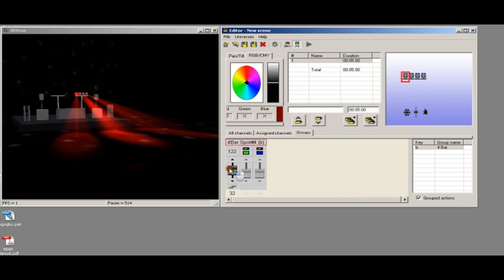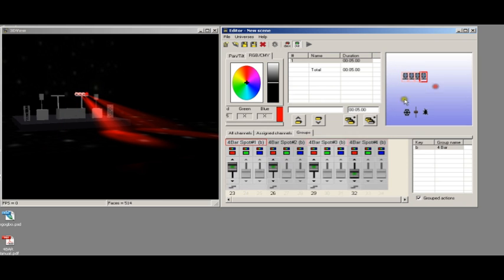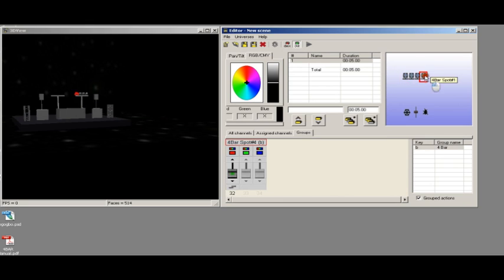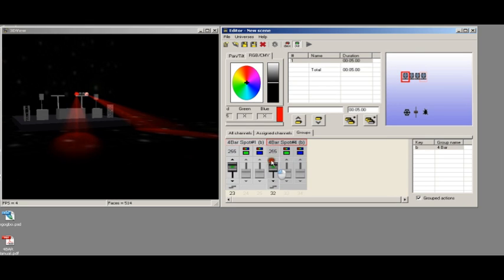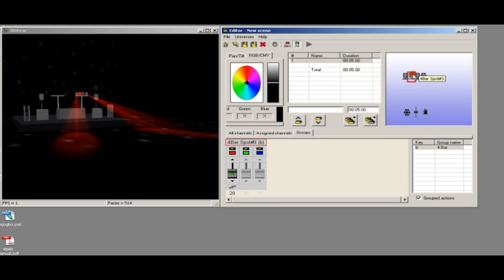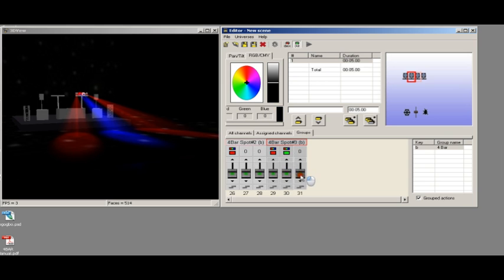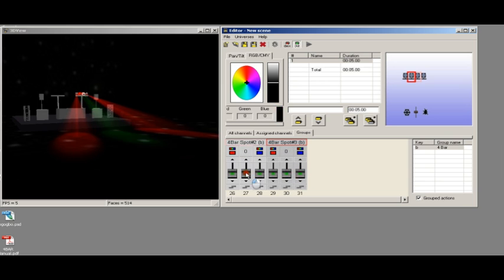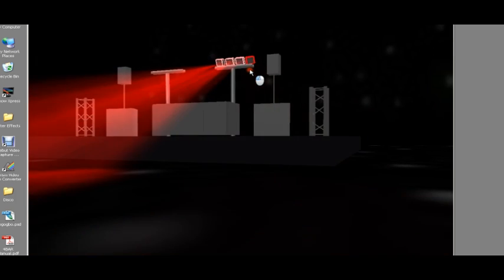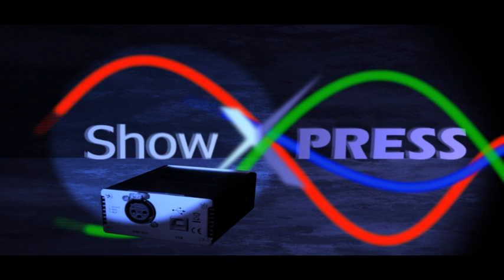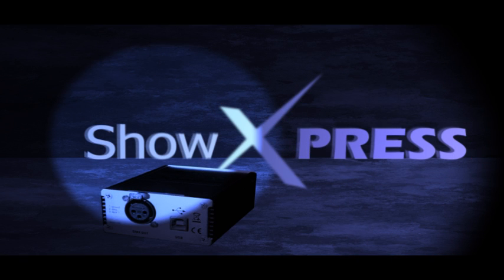Still got the manual control, you can select any of the spots. You can visualize exactly what's going to happen with your lights without actually having to set them up, which is a good thing with 3D view. There you go, quick tutorial. Thanks for watching.